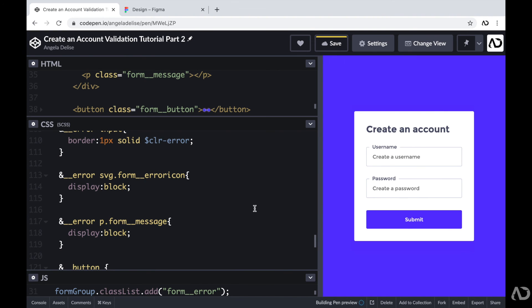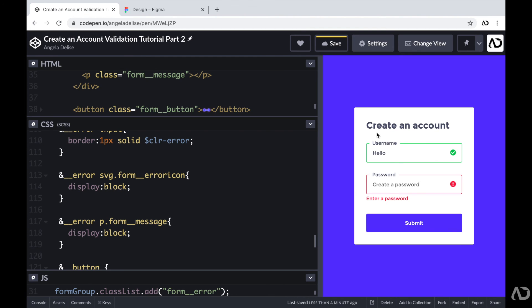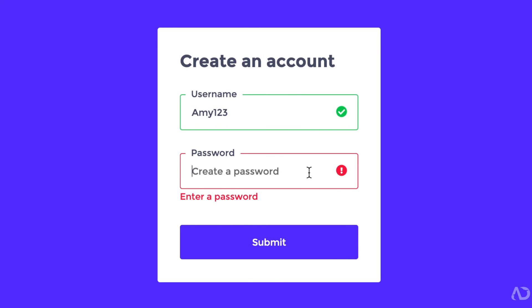Without typing anything into the username or password field, I click submit and we see both error states. Then I type in some text, click submit, and now the username is in the success state and the password is still in the error state — so this is working properly. That's how I made this account creation form from scratch. Please let me know if you have any questions, and subscribe to stay up to date with my latest content. Thanks for watching.